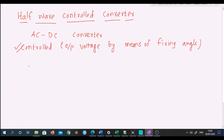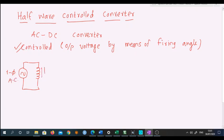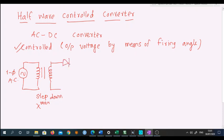Basically it is AC to DC just like a rectifier, but the difference is that the output can be controlled. Looking at the circuit: there is a single phase transformer, I am applying an AC supply here, and the output of this transformer is step down. Here I am connecting my SCR — you all know this is a symbol of SCR — and here I am connecting the load, which is a resistive load R.